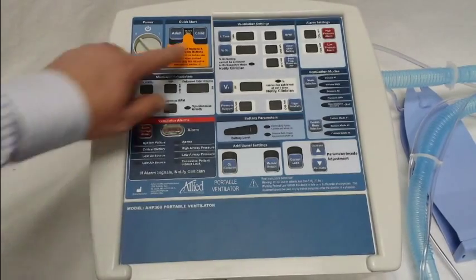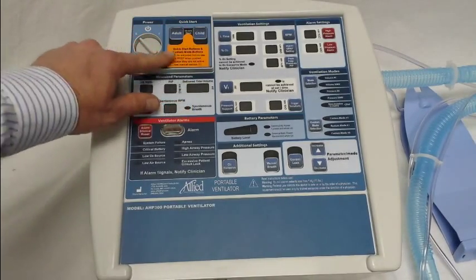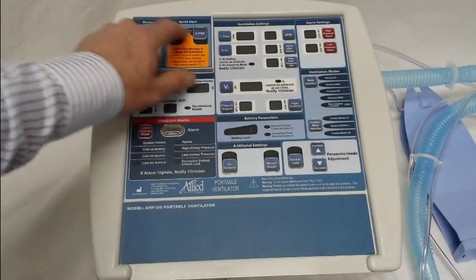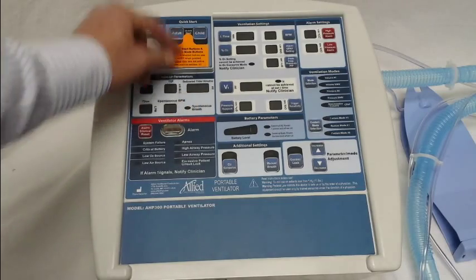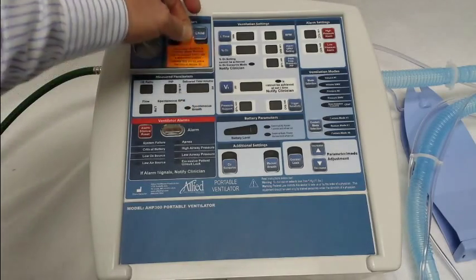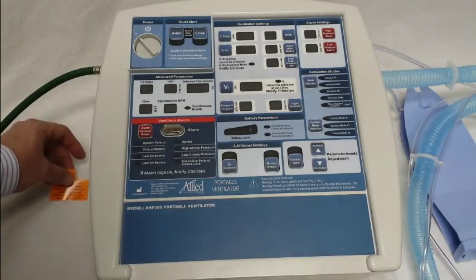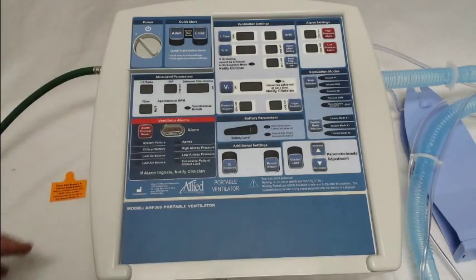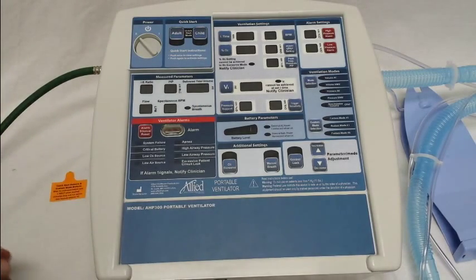The first thing you'll notice is when you open up the box and pull the ventilator out, there's an orange sticker that simply says that these modes are not able to be used until they're either confirmed or programmed.